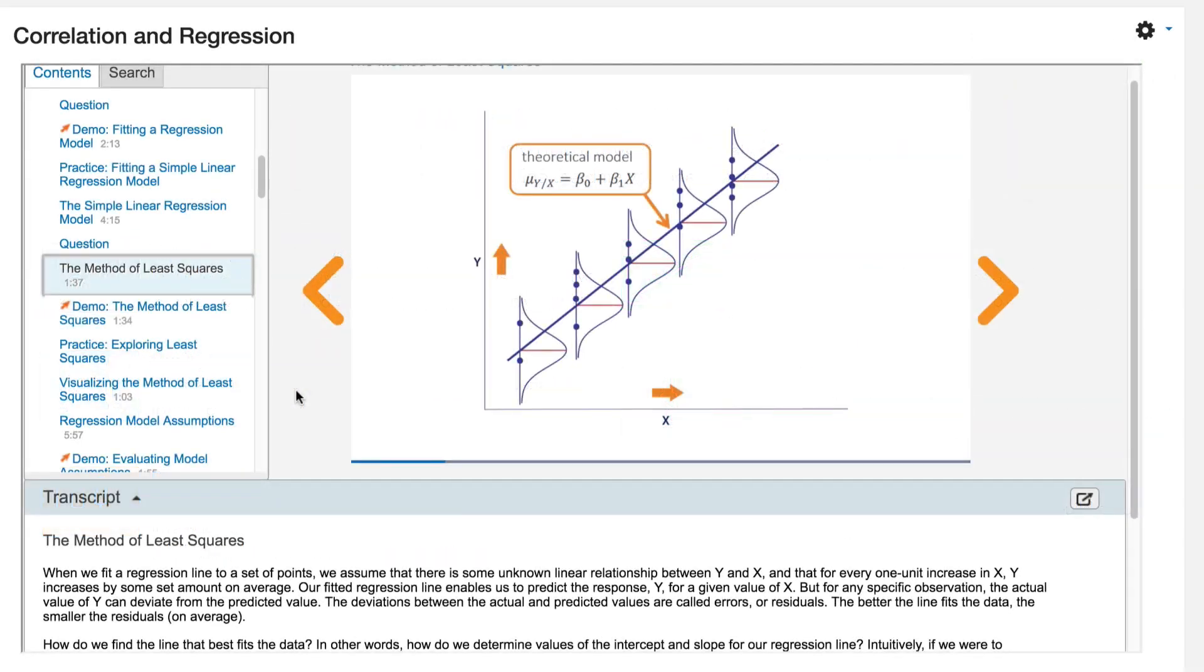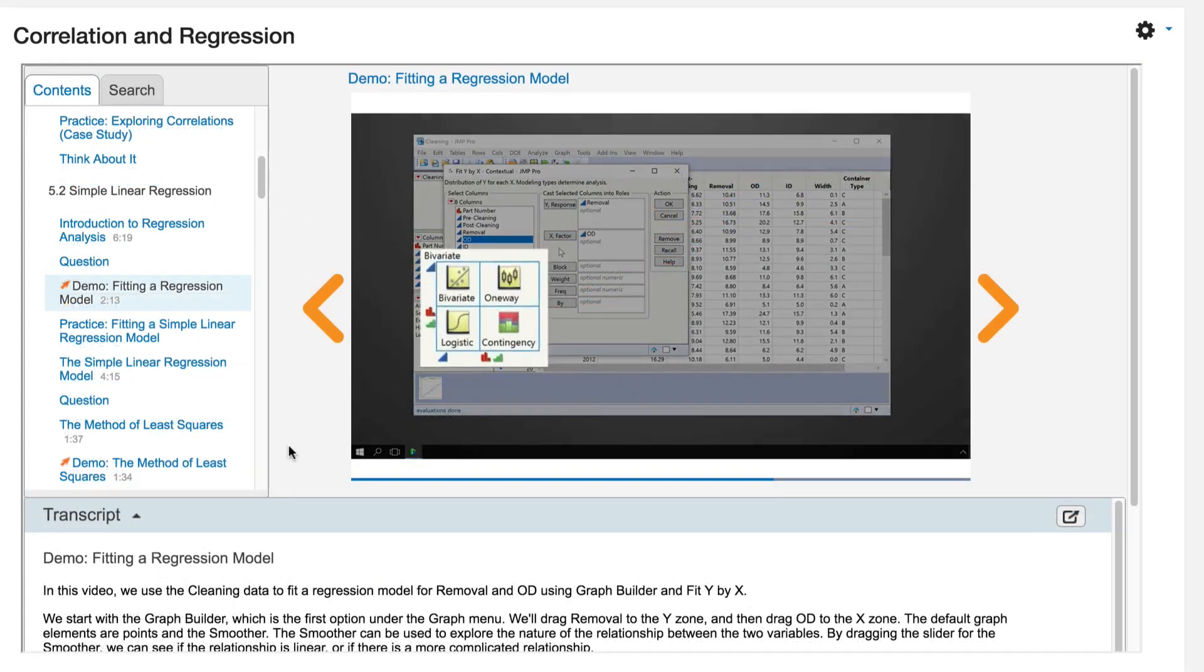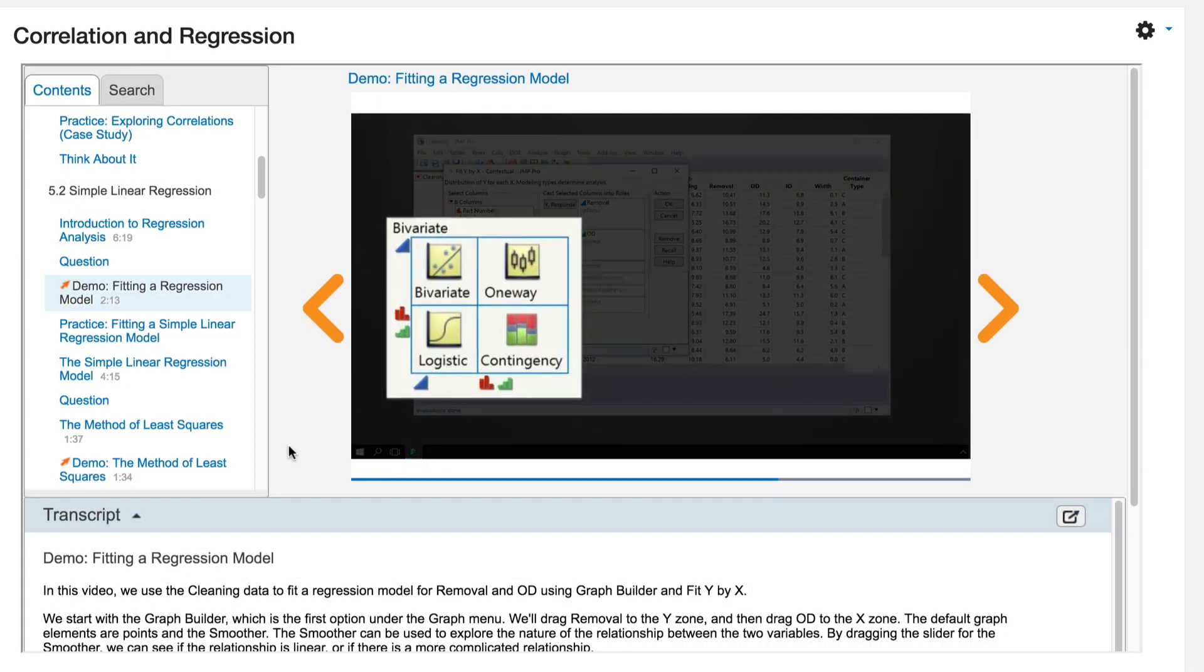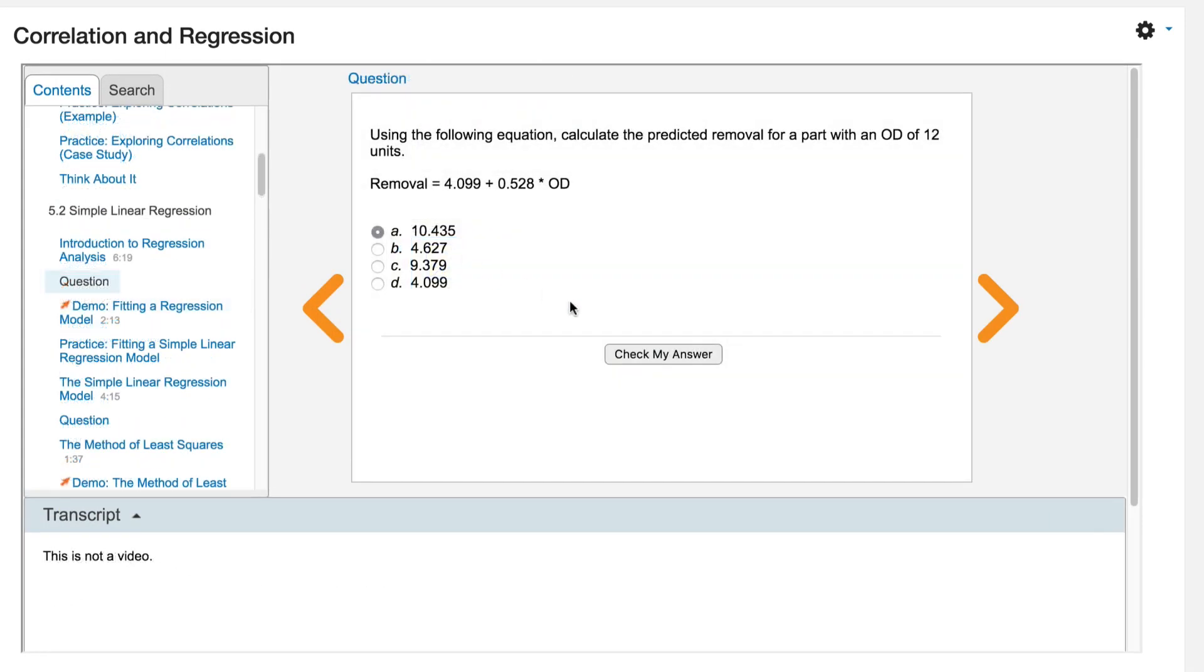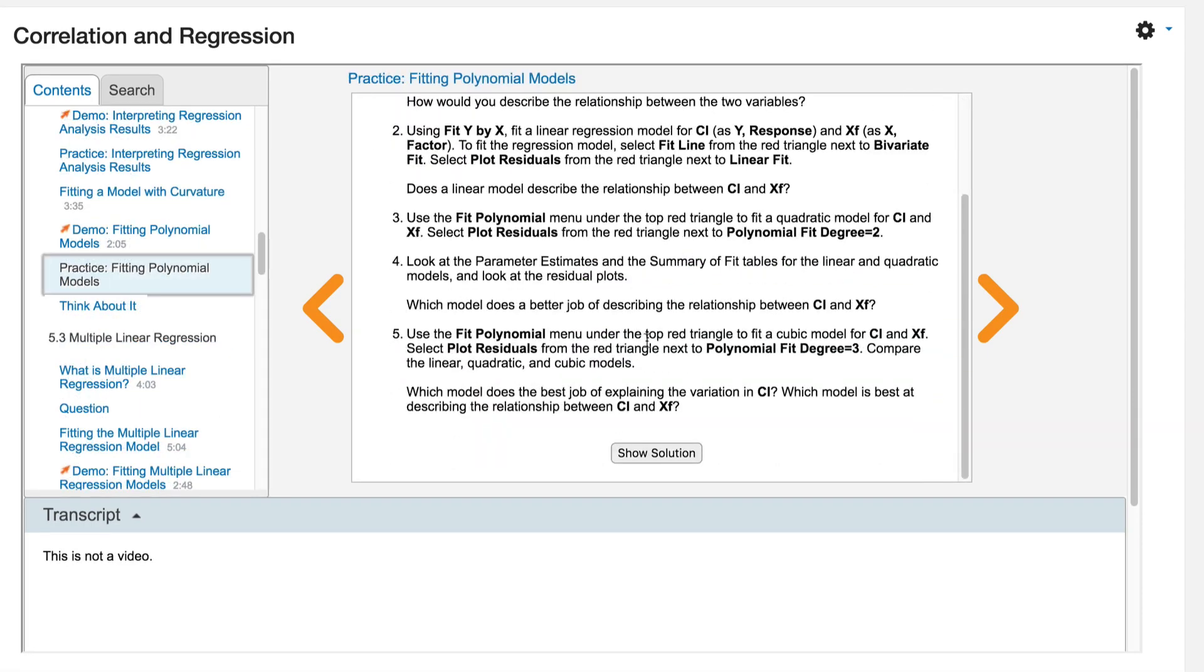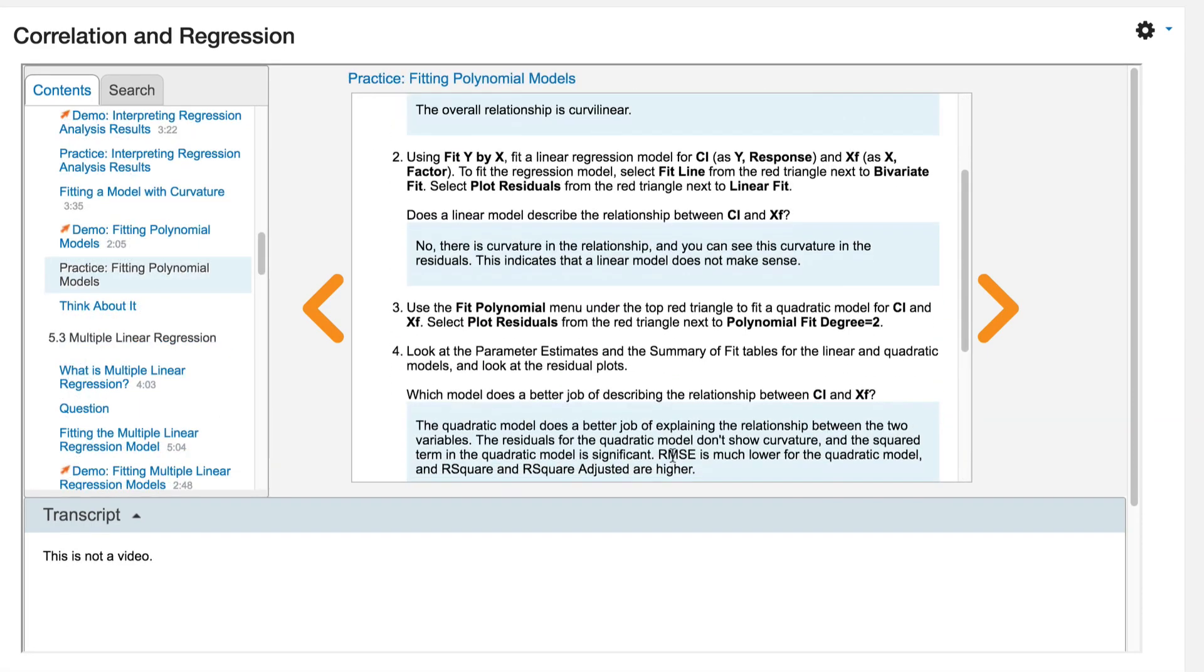Each module includes short instructional videos, JUMP demonstrations, questions to test your understanding of the concepts, and exercises so you can practice what you've learned.